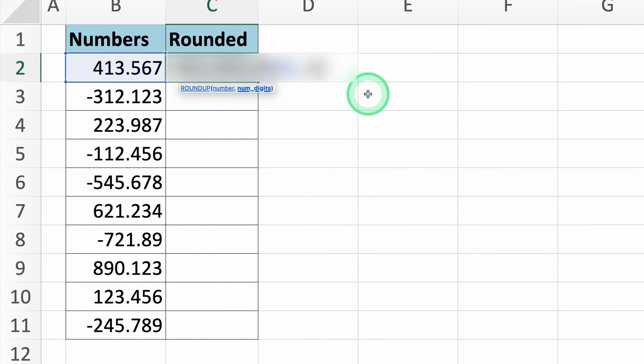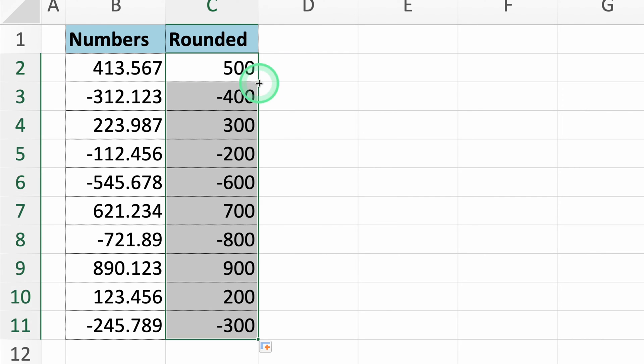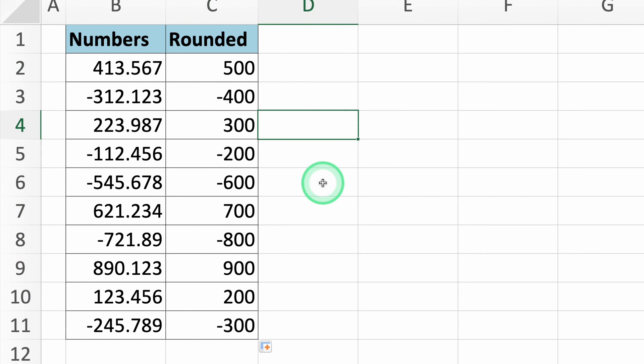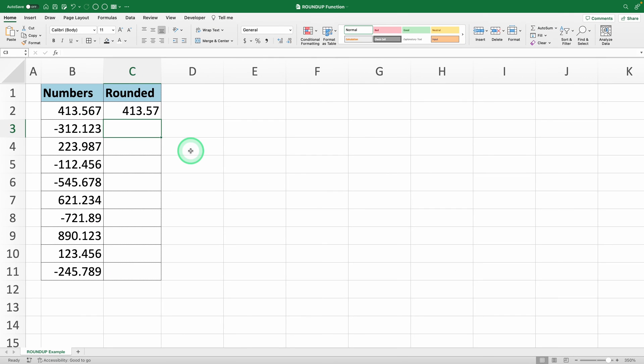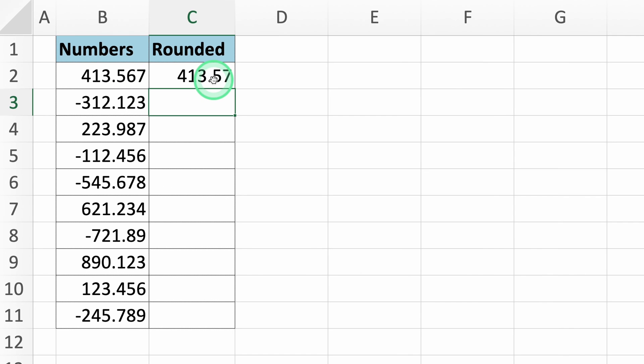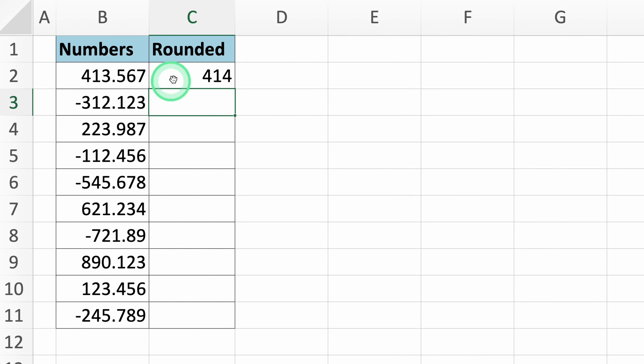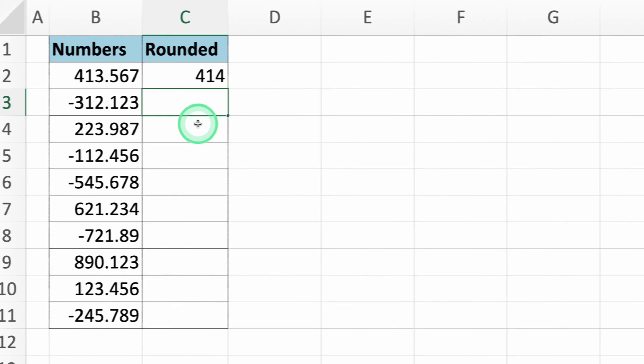Now, what if you want to round the value up to make it a whole number or up to the next 10, 100, or 1000? This can be done super easily. To round the value up to a whole number, enter 0 in the function, and Excel will round the original value up, making it a whole number.